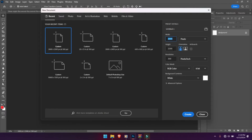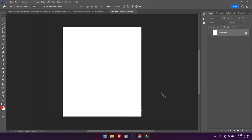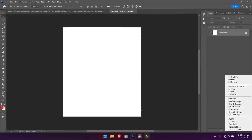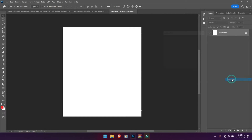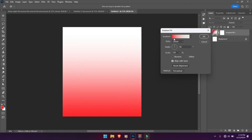For this tutorial, I'll be using a 2,000 by 2,300 pixels canvas. The first thing we need to do is filter the background out. Then hit the gradient tool and change the color to something else.